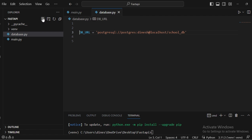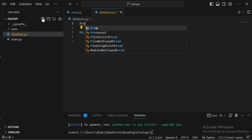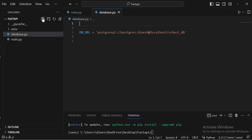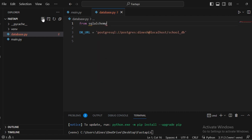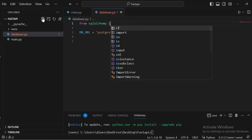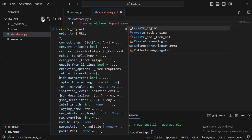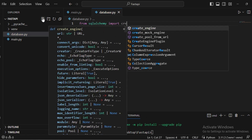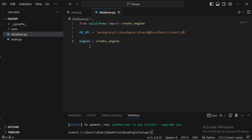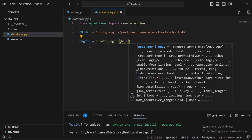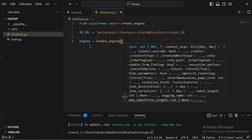Next, we need to create an engine to run the server with the database. For that, we import from SQLAlchemy — specifically, we import 'create_engine'. Then we create a variable called 'engine' equal to 'create_engine()', passing the database URL into that function.